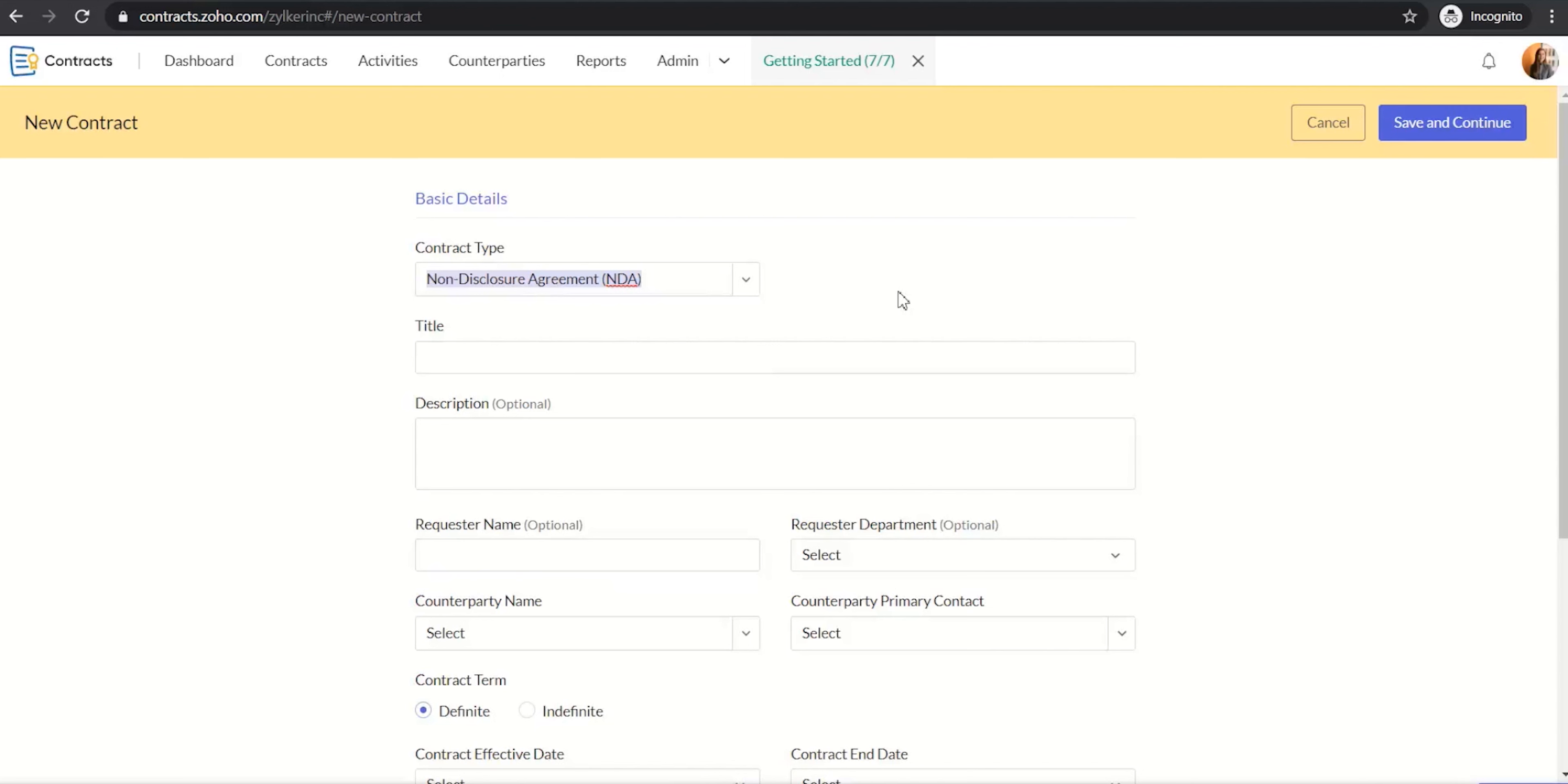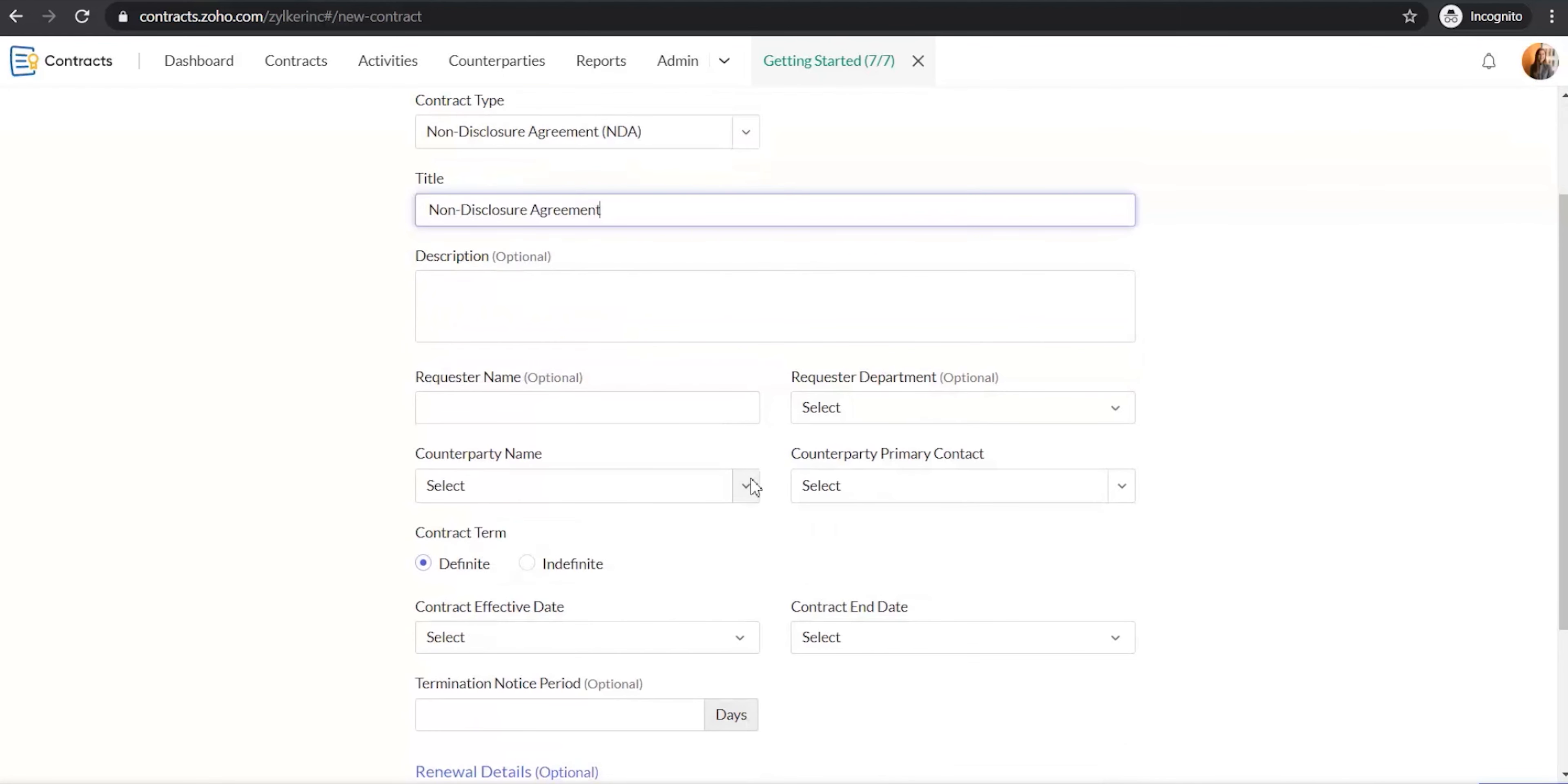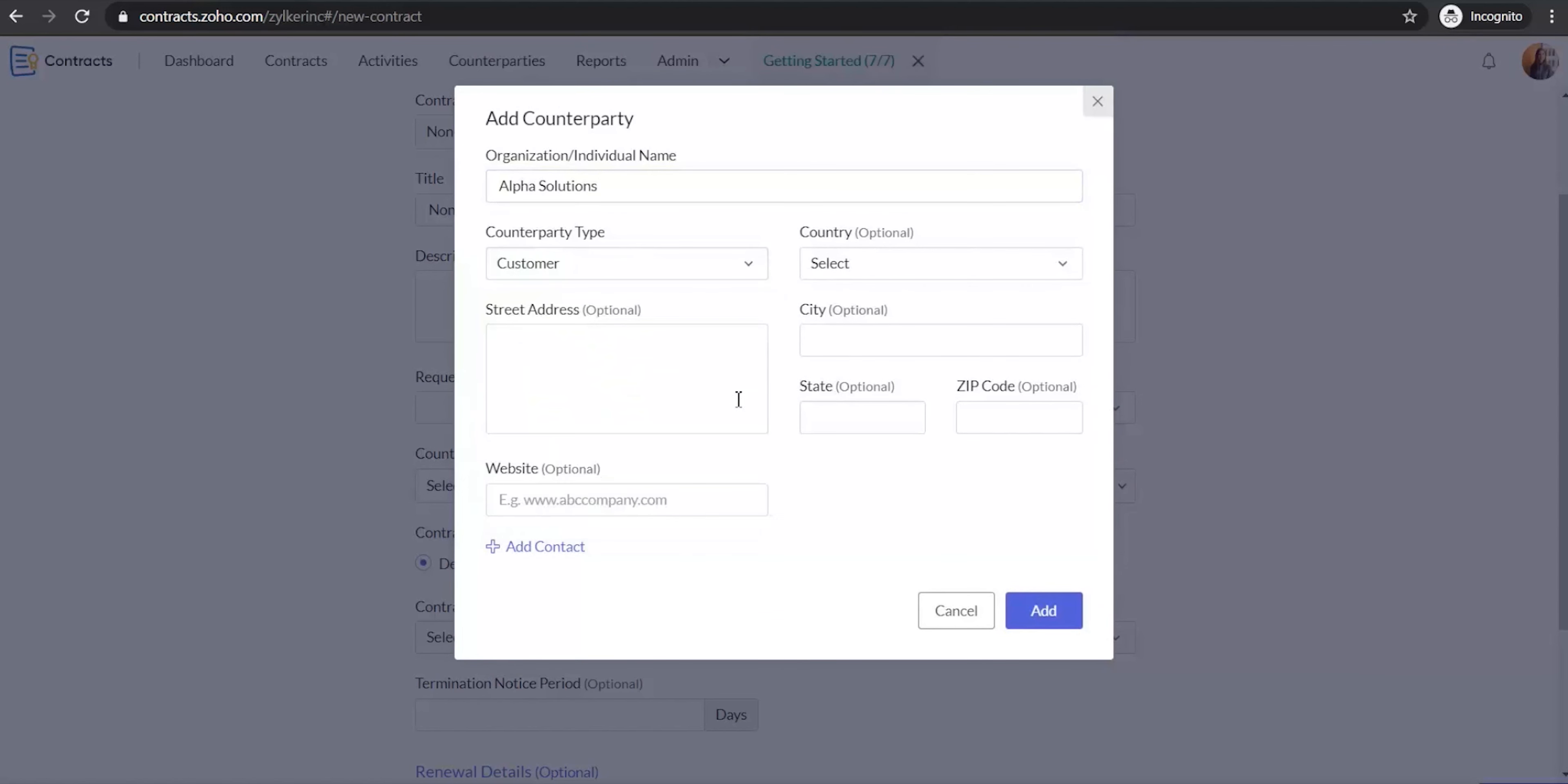Enter the title of the contract. Choose the counterparty with whom you enter into the agreement from the counterparty name field. As we do not have any counterparties added yet, click Add New Counterparty. Enter the organization or the individual's name. Choose the counterparty type and then click Add.